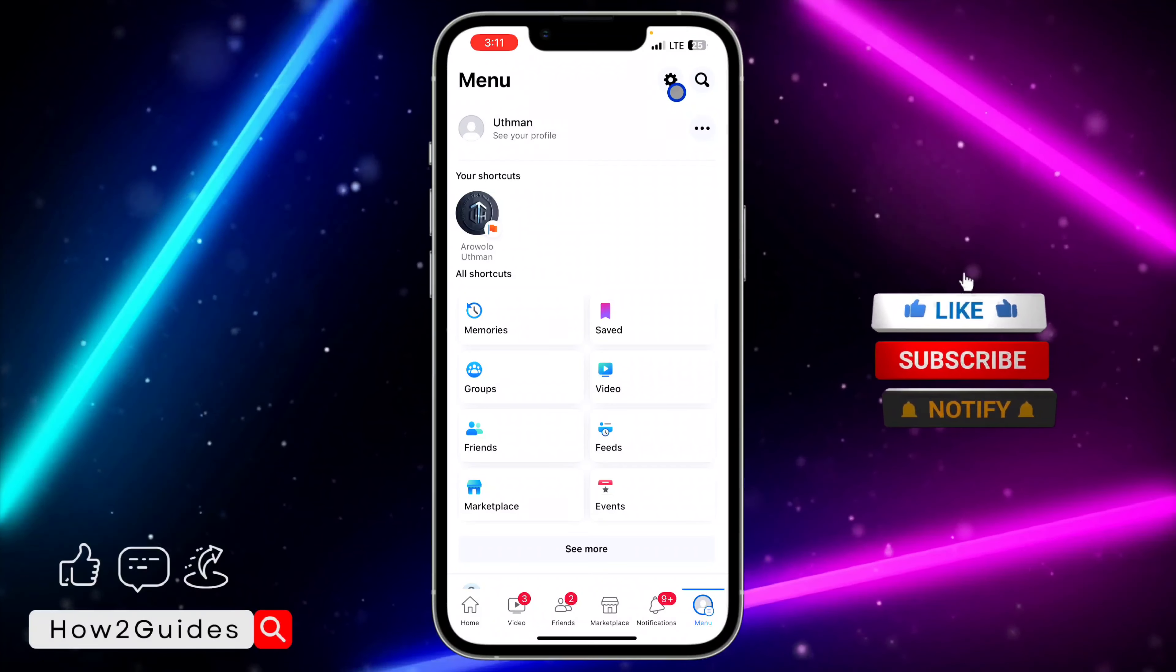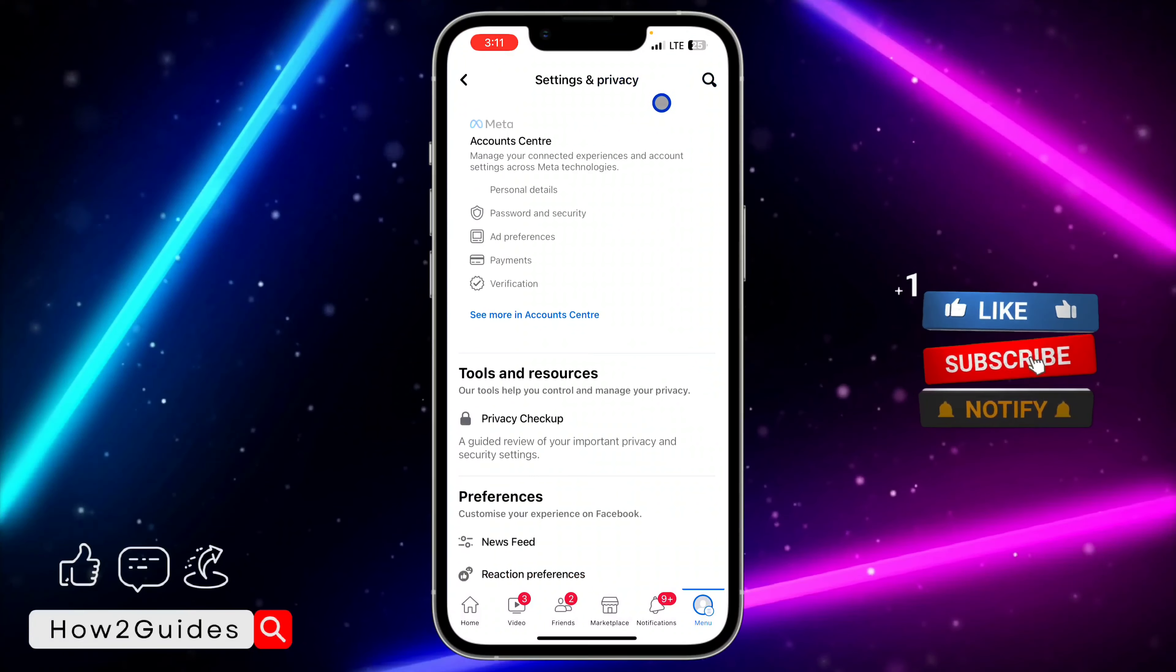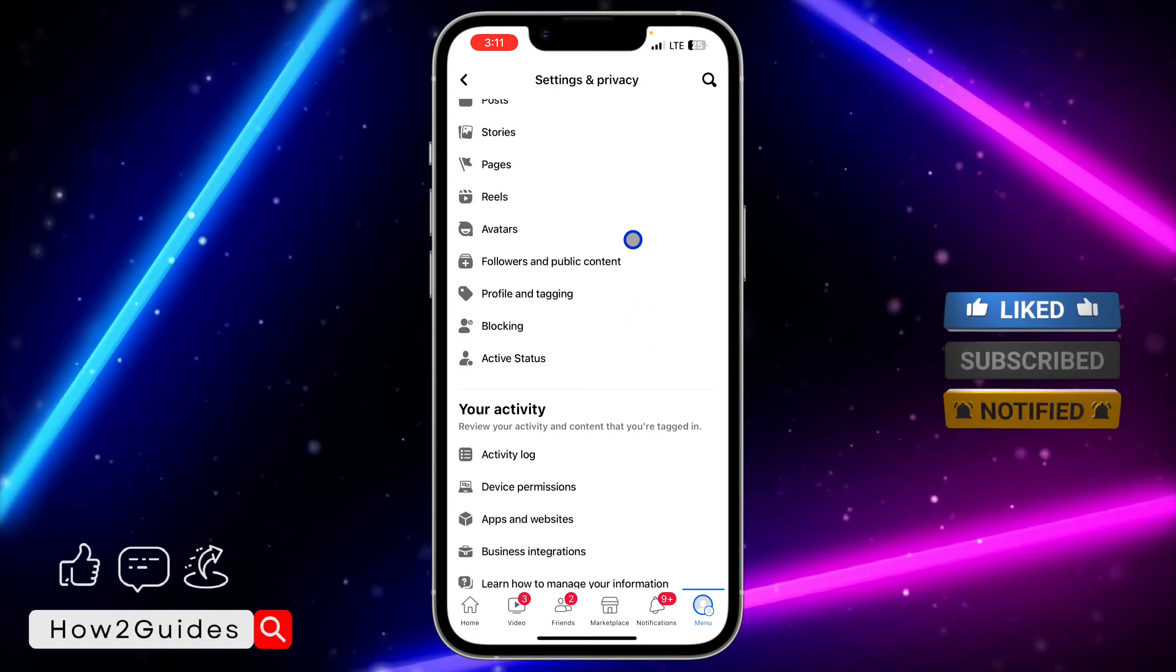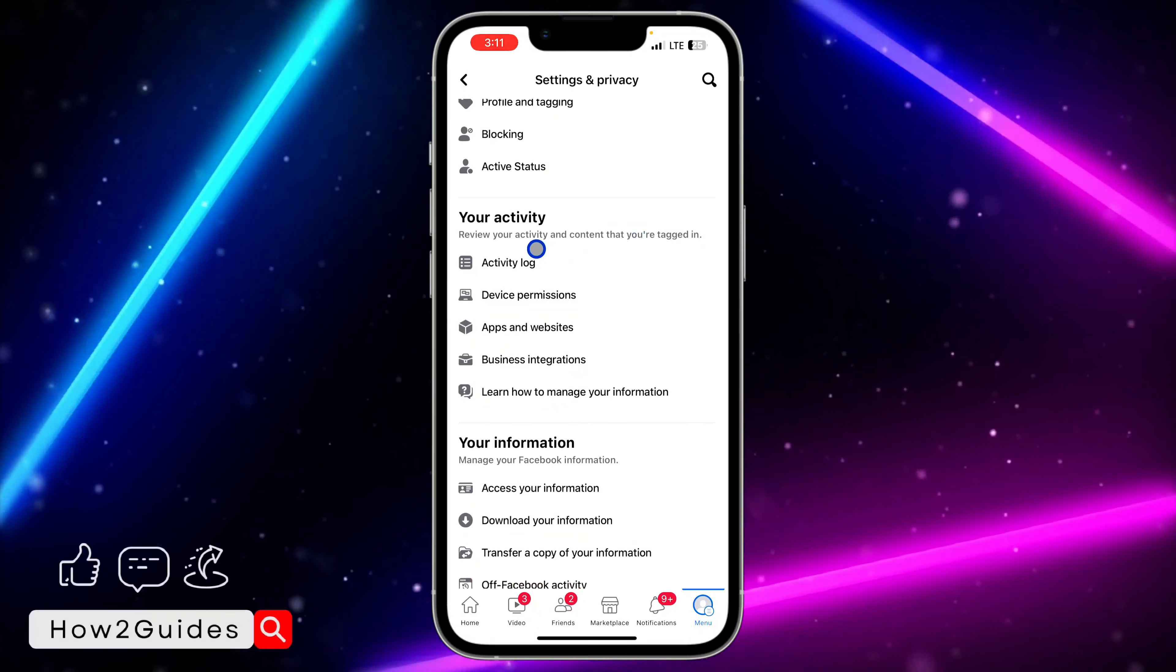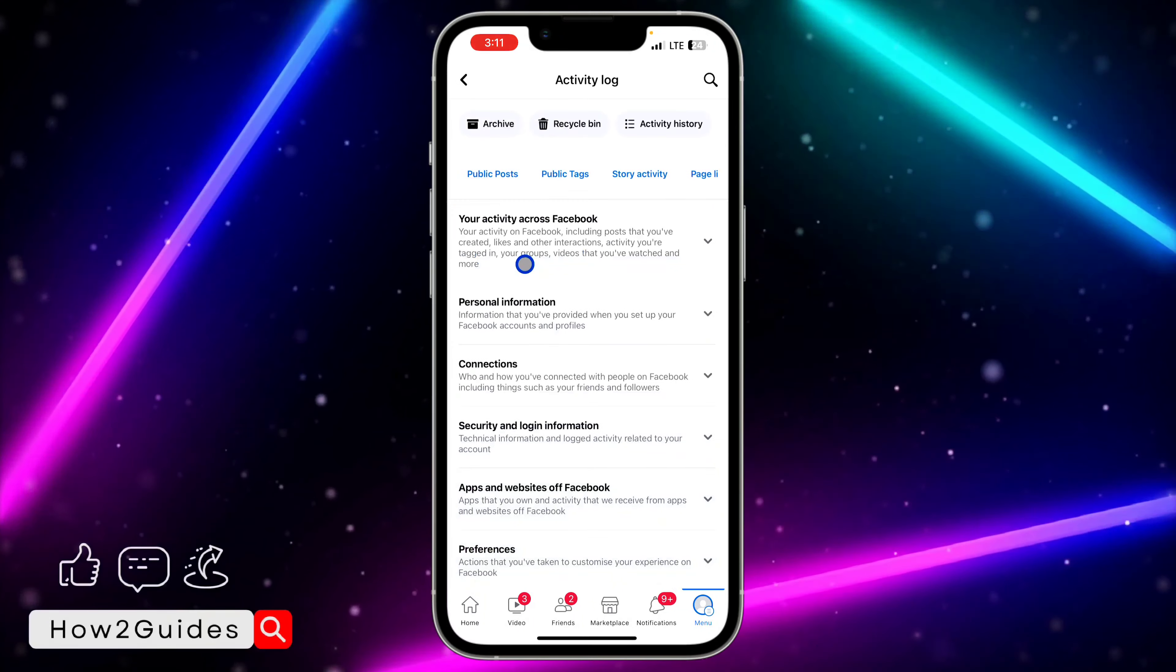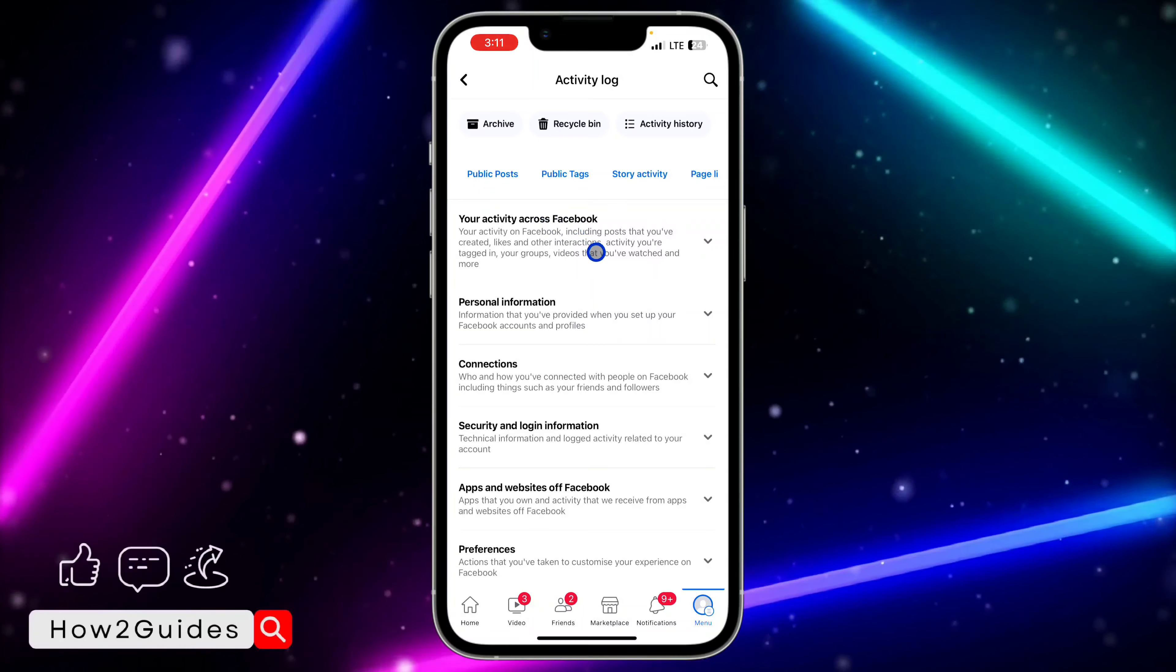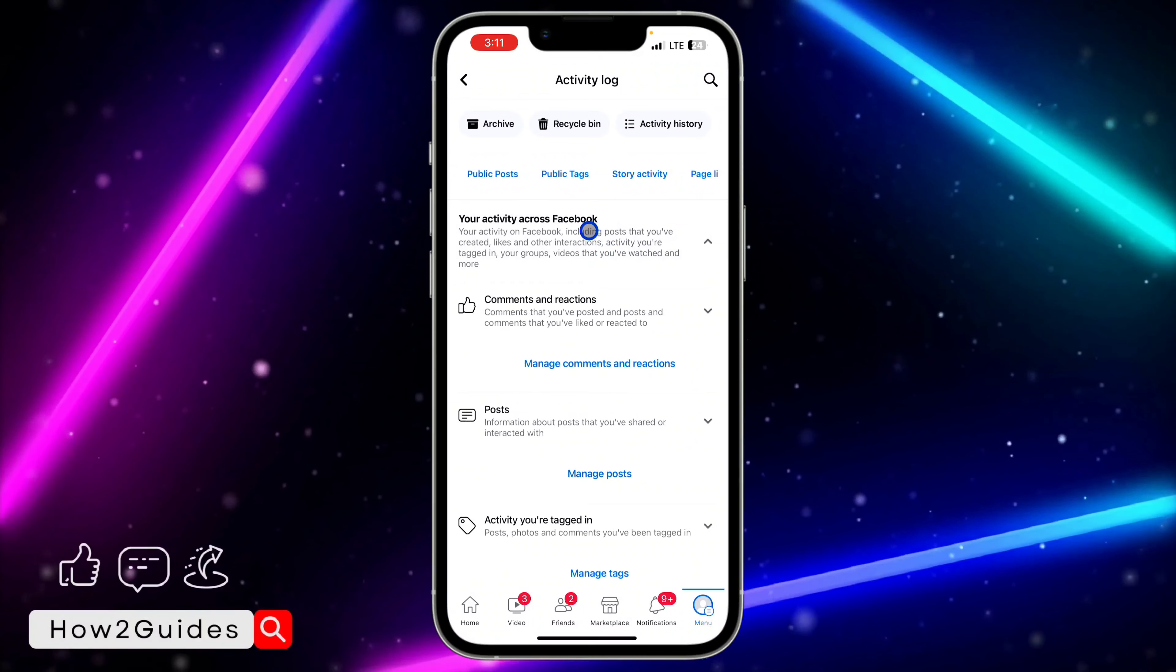Once you're in your settings, scroll down and you're going to see Activity Log right under your activity. Once you click on Activity Log, click on your activity across Facebook.